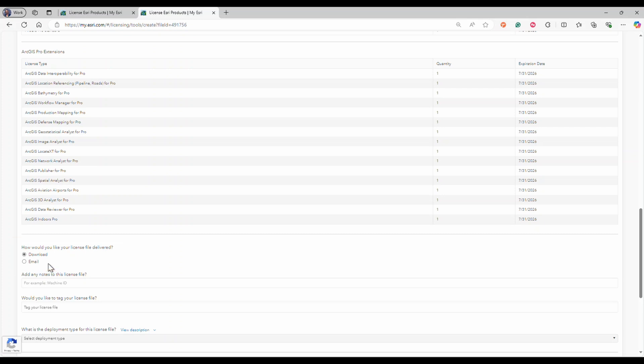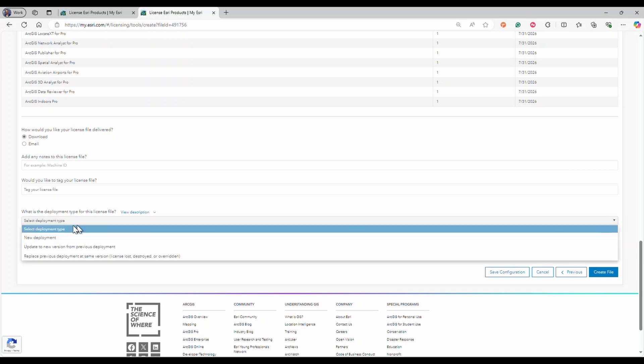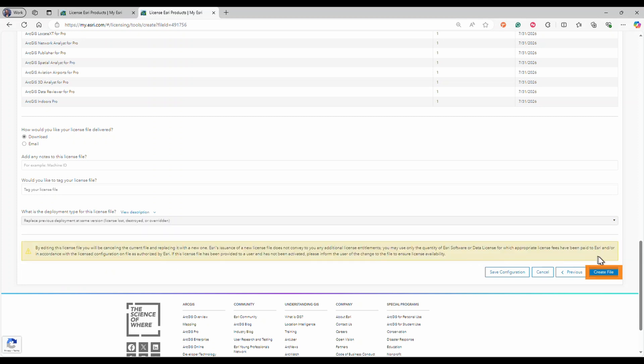On the what is the development type for this license file button, select the appropriate option: new deployment, update to new version from previous deployment, or replace previous deployment at the same version. Then click create file.